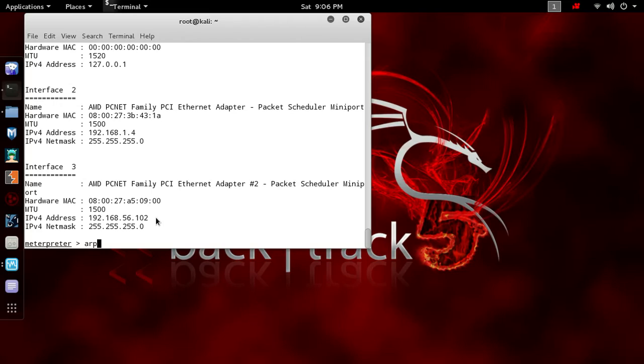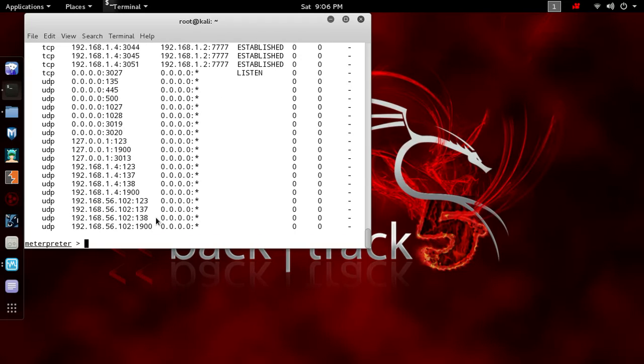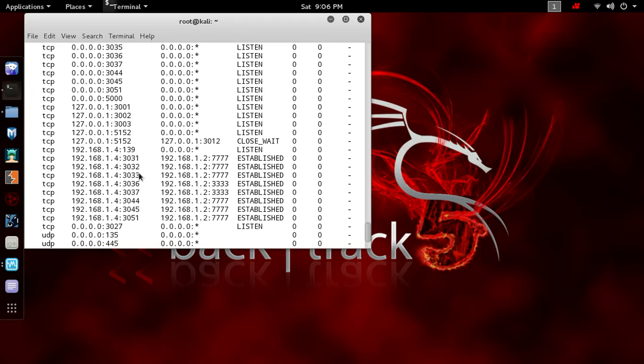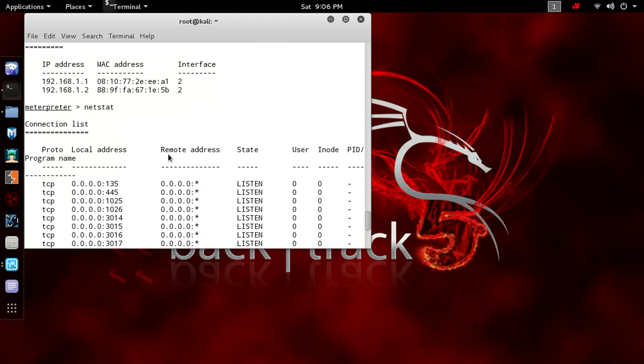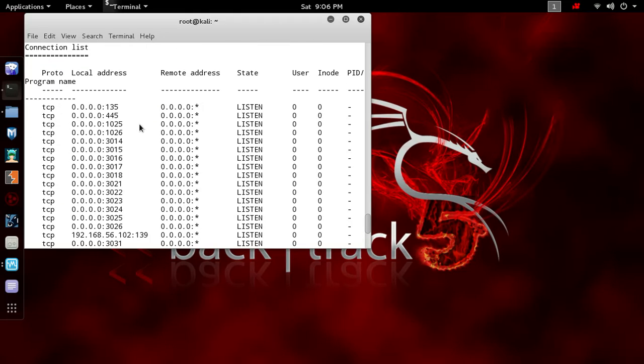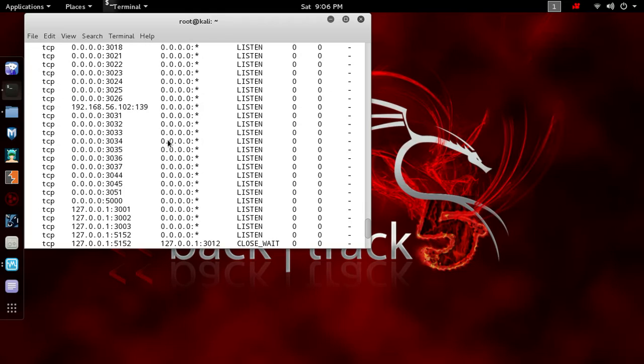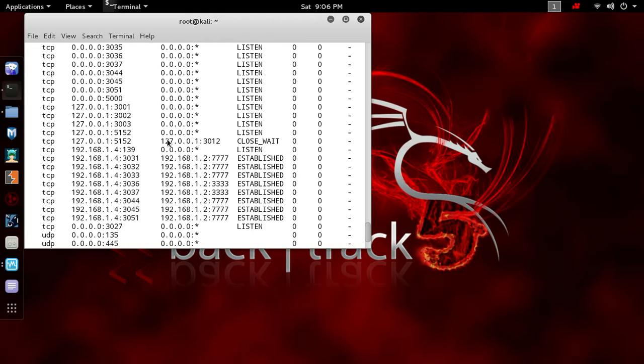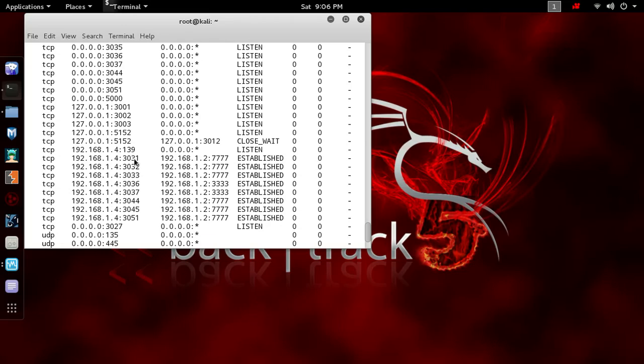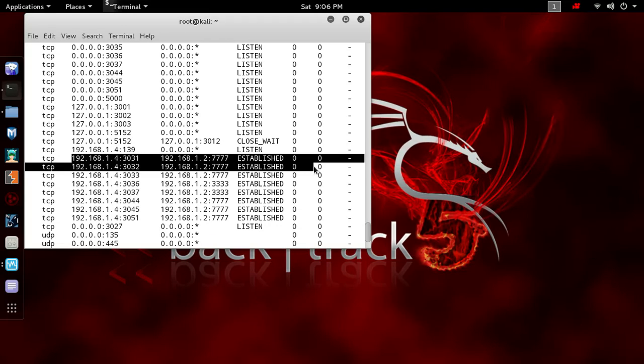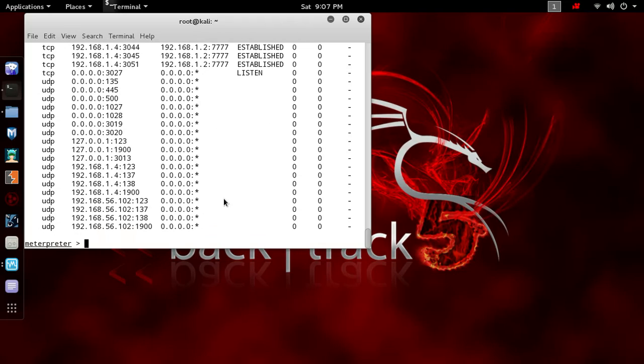If you want to check the ARP cache, you can type ARP and check the ARP cache. If you type netstat, then we get the result of the network sockets to which the computer has been connected. You can see the computer established the following connections, and these are our Meterpreter sessions—you can see 1, 2, 3, 4, 5, 6, 7, 8 connections established.